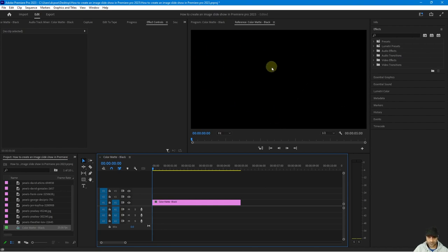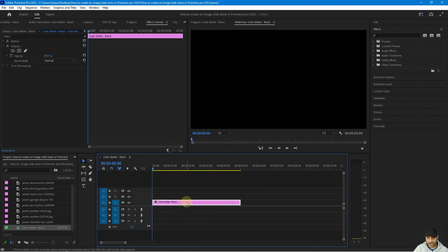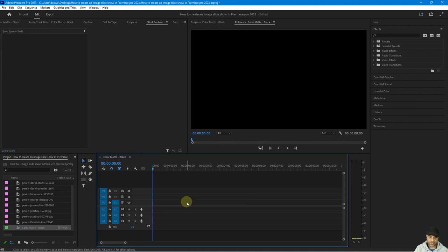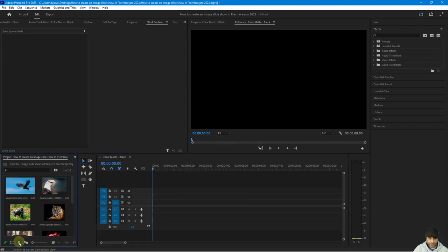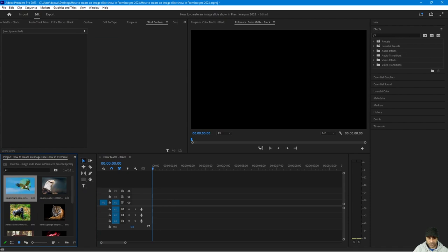Anything that we add to Premiere Pro is always going to be 1920 by 1080 — that's the resolution of the output video, regardless of whether it's still images or not. We can click on this color matte on the timeline and then delete it — we don't need it anymore.